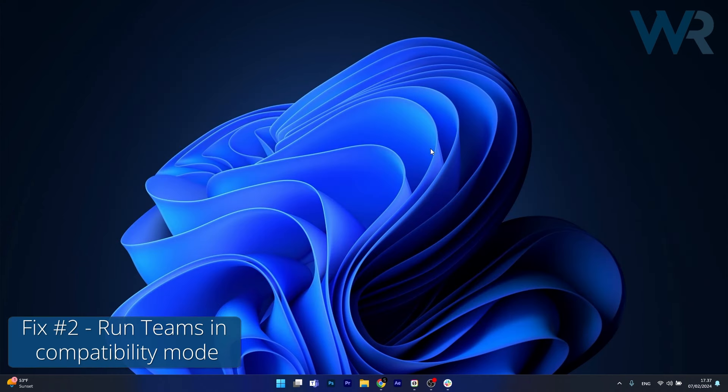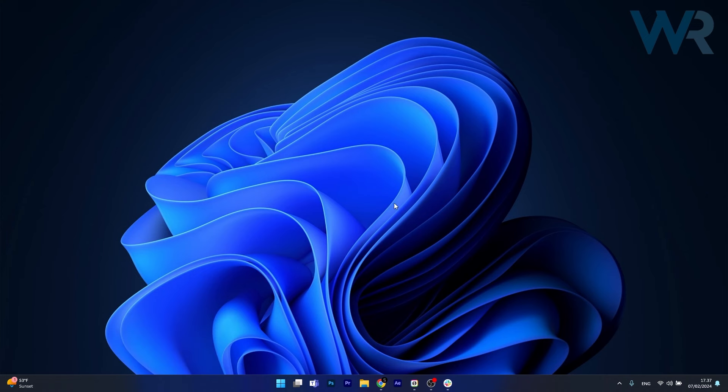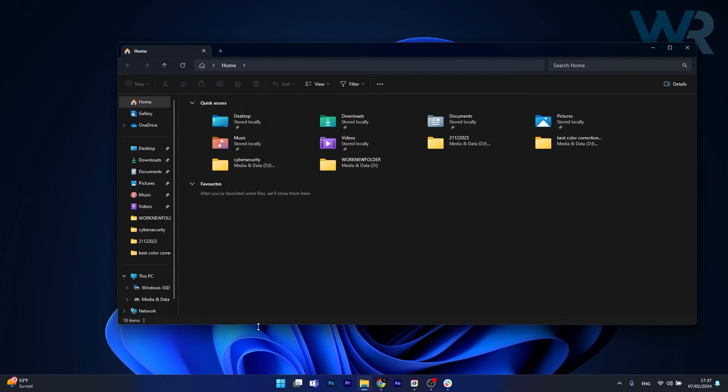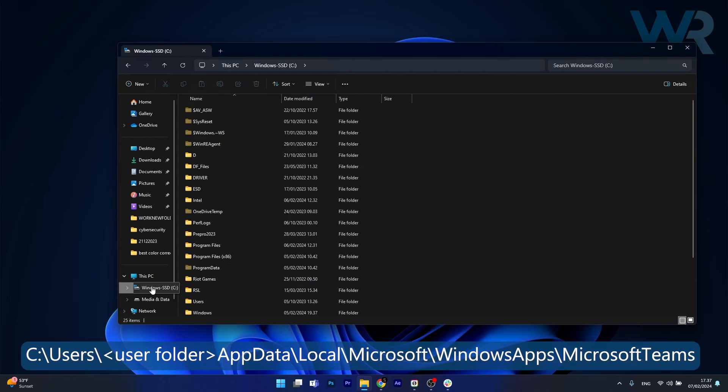Next in line, another useful solution is to run Teams in compatibility mode. In order to do this, open up an instance of your file explorer, then head over to the following location.